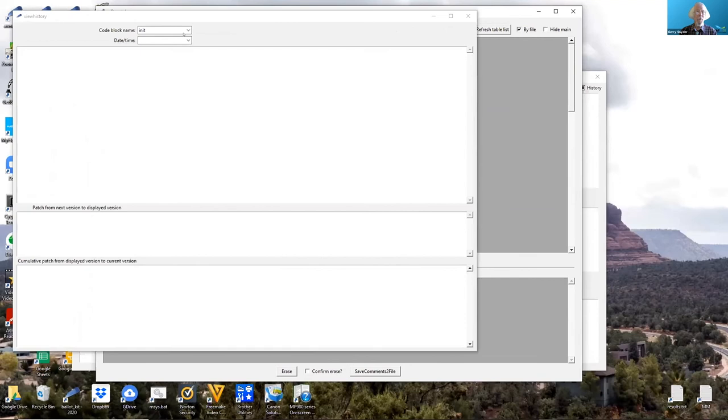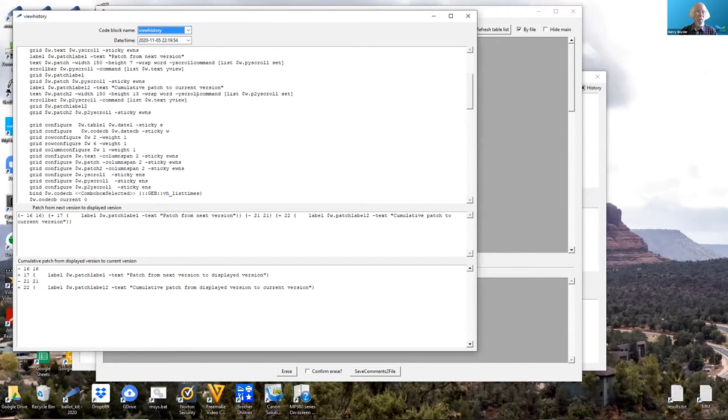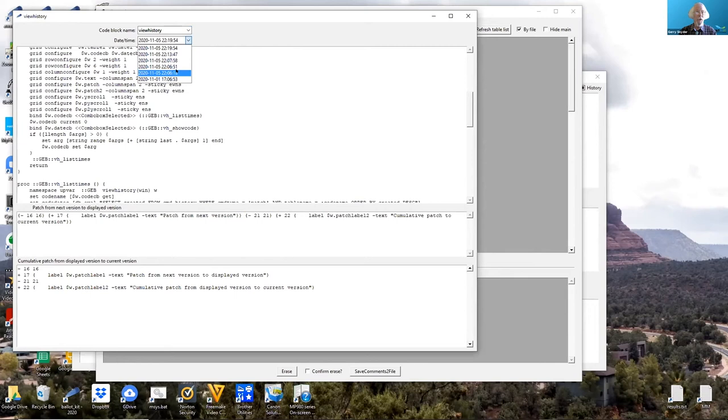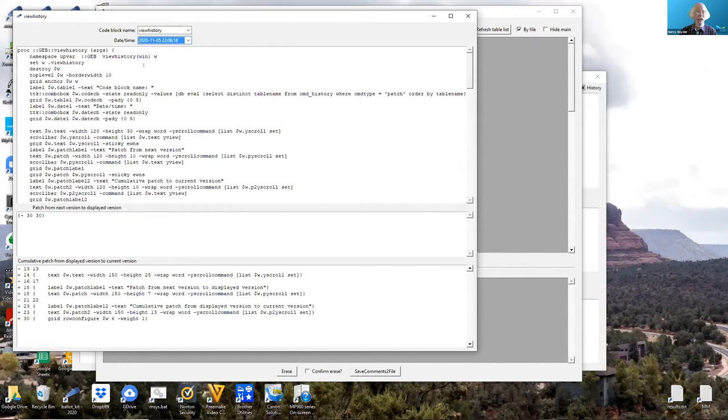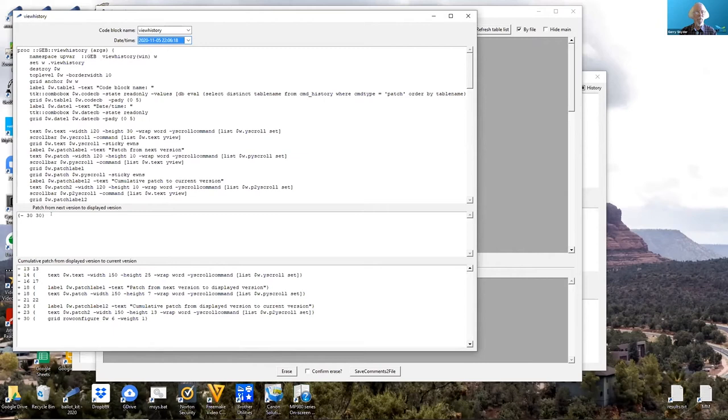Viewing history, in this file there's no history for init, but there is for the view history routine. This shows the data as of 11.05.22.06.18. This shows the pseudo patch to get from the next version back to this one, and the bottom window shows the complete patch to get from the older version to the current one.